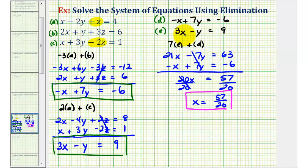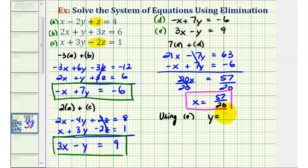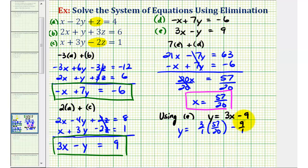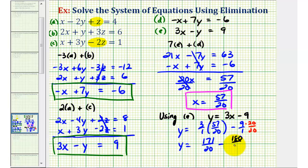Looking at equation E, it only contains X and Y, and since we now know X, we can find Y. Solving equation E for Y, we add Y to both sides and subtract nine, giving us Y equals three X minus nine. Substituting 57 twentieths for X: three over one times 57 over 20 minus nine over one. To subtract, we need a common denominator of 20, so we multiply nine over one by 20 over 20. Three times 57 equals 171, minus 180 over 20, giving us Y equals negative nine twentieths.